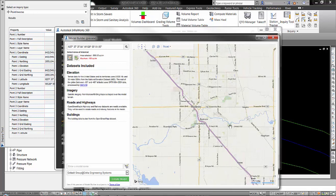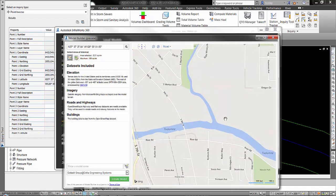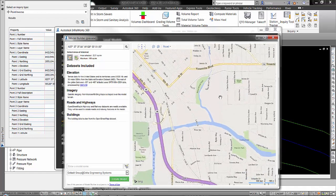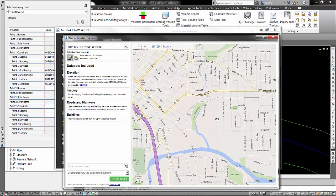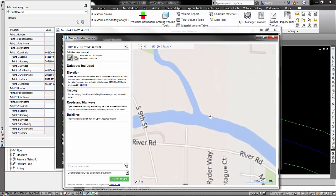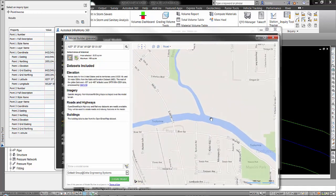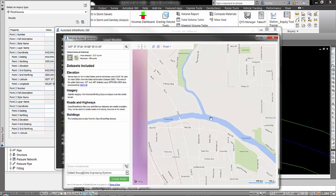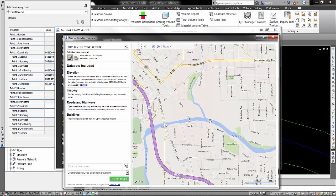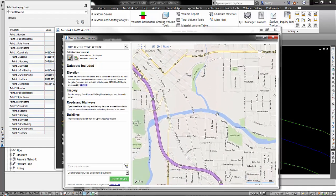That takes me here into, looks like Modesto, California. And if I zoom in on the center of the screen, sure enough, I see a creek, Dry Creek intersecting the Tuolumne River. So that's what we're looking for. So I want an area about like this for that terrain model.